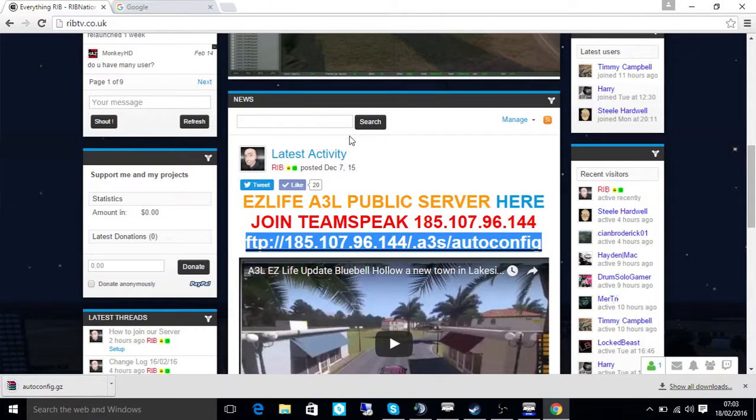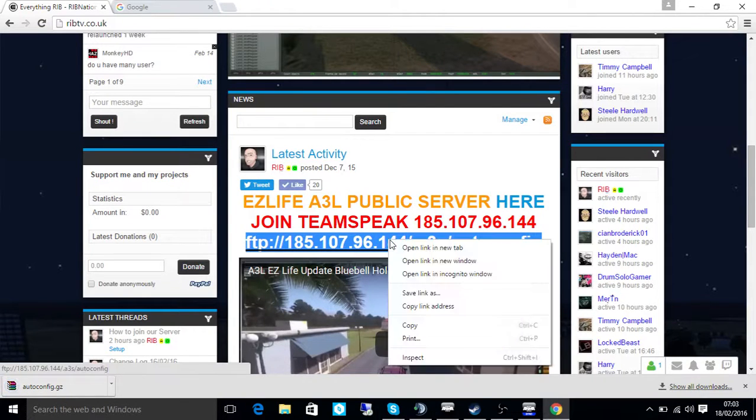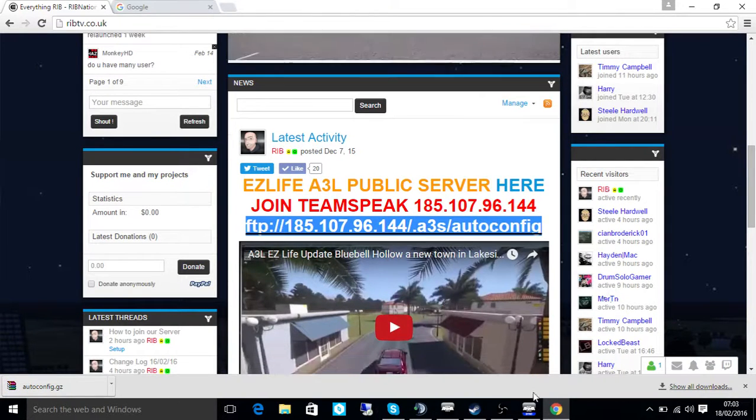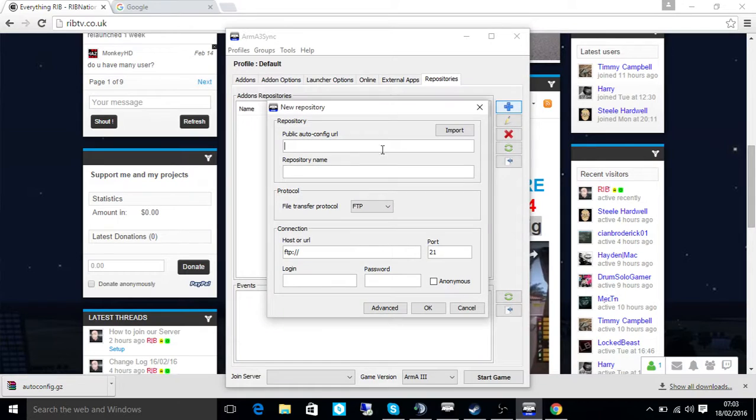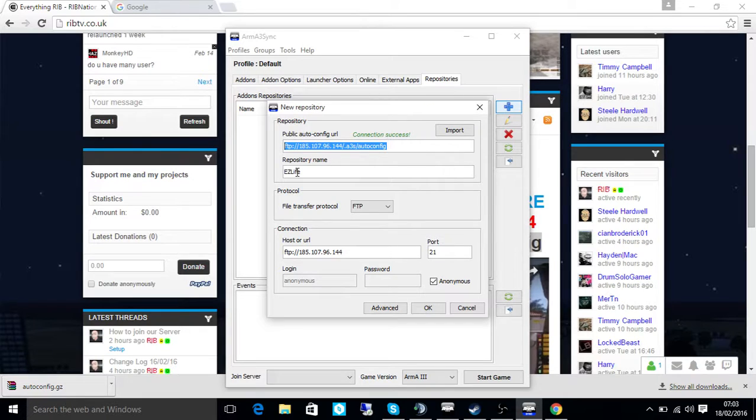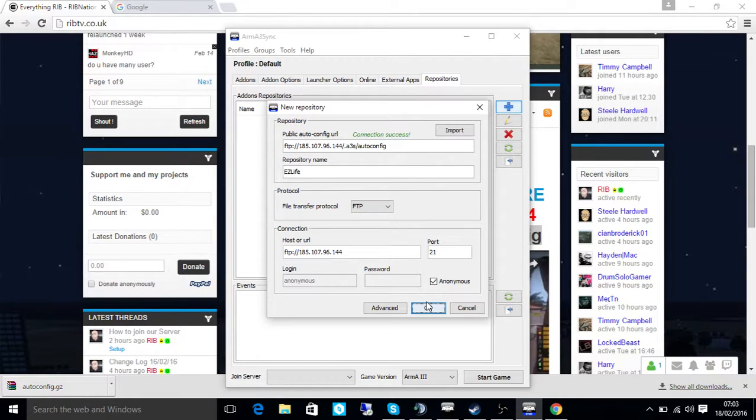What are we doing? Copy that. Don't click it. Copy it. Go to your Armor 3 sync and paste it in there. So this will check. Connection success. Easy live. OK.